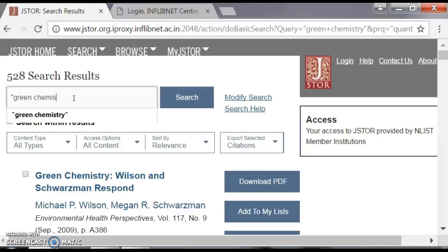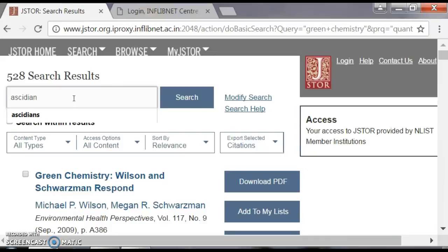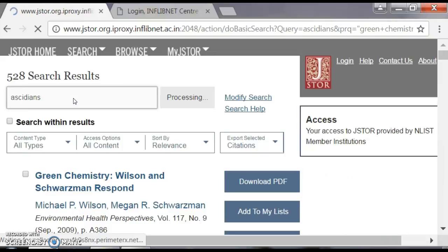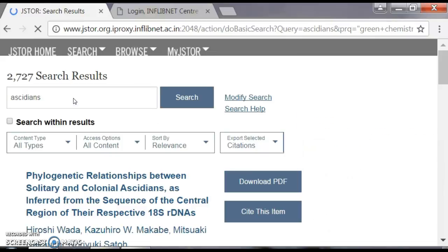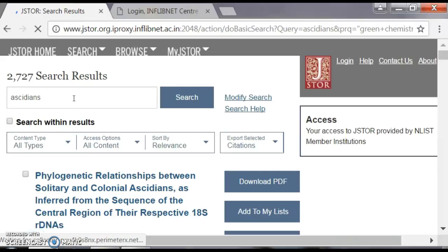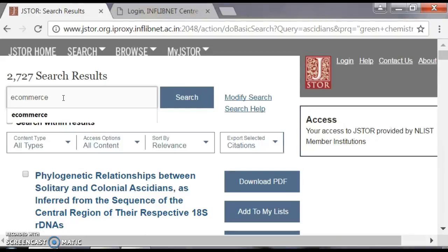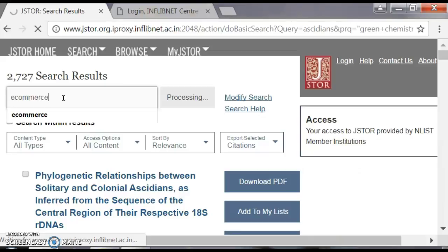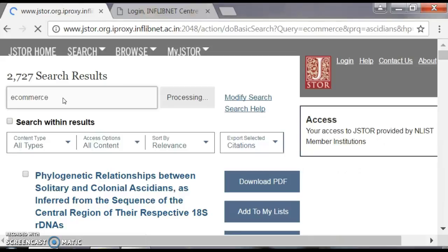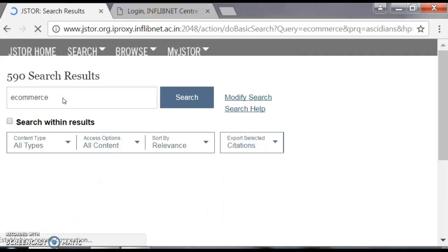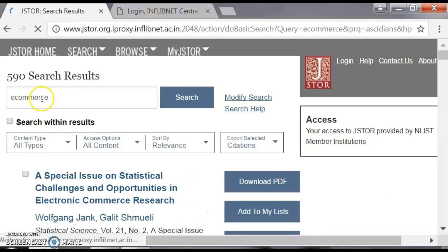For zoology, let us search for 'ascidians,' which is a current research area. Surprisingly, you get 2,727 search results — a very big number. For commerce, let us search for 'e-commerce,' because nowadays we are trading everything electronically. In J-STAR, e-commerce gives 590 results.